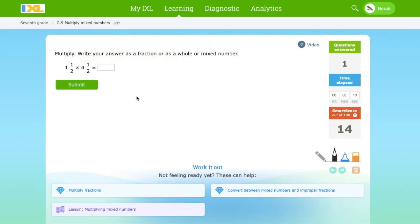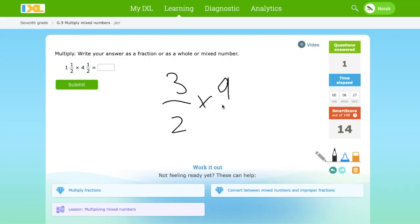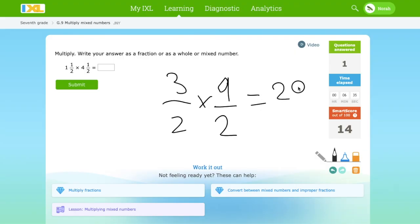Let's find the mixed number. 1½ times 4½: 1 times 2 is 2. 2 plus 1 is 3. So we write 3 over 2. Then: 3 times 2 is 8. Wait — 4 times 2 is 8. 8 plus 1 is 9. So we write 9 over 2. 9 times 3 is 27. And 2 times 2 is 4.